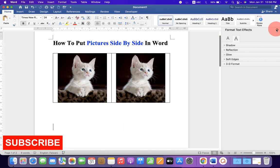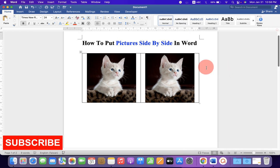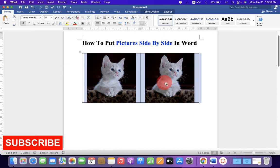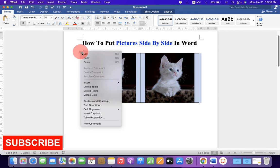Now, we need to remove this outer border. To remove it, click on this small symbol to select everything. Then, right-click and go to the table properties.